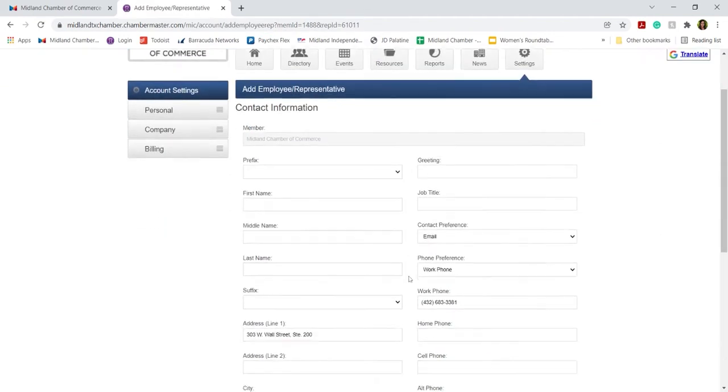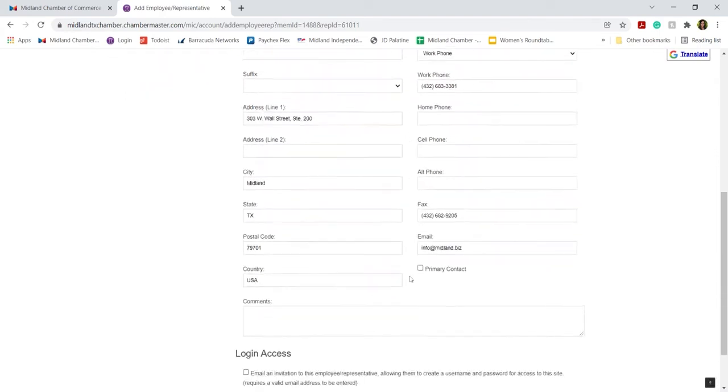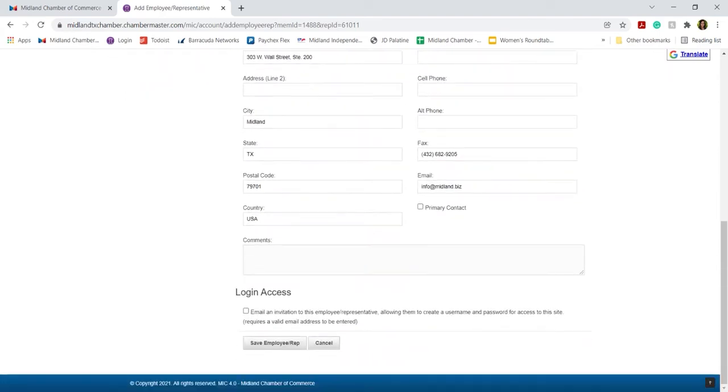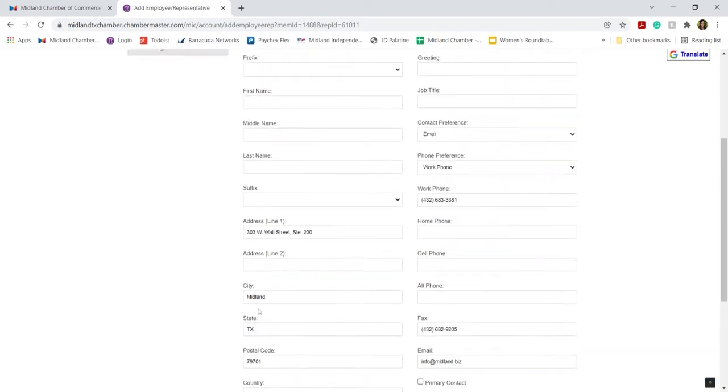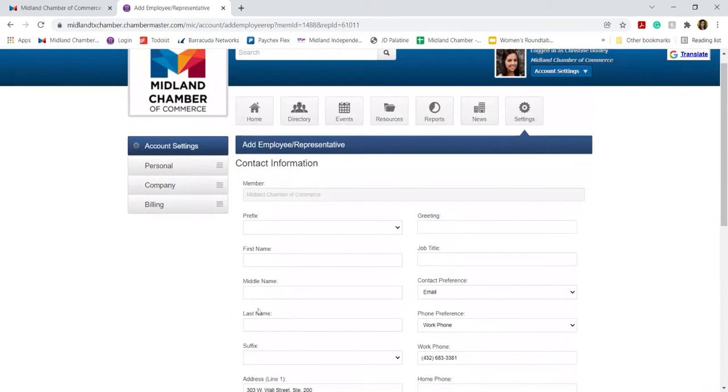Input all of their information, and then email them a login access invitation here at the bottom. This will allow them to have access to the Member Information Center and update any changes as necessary.